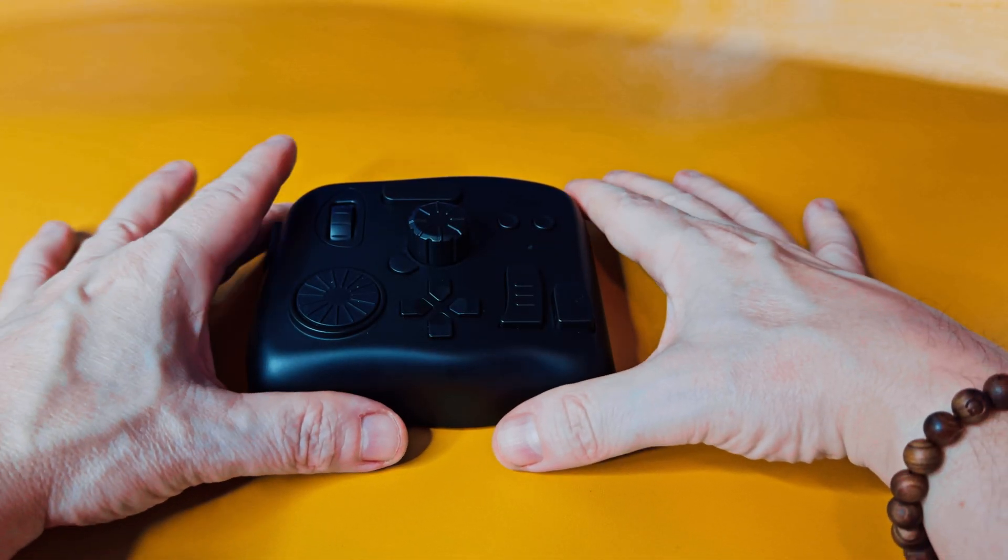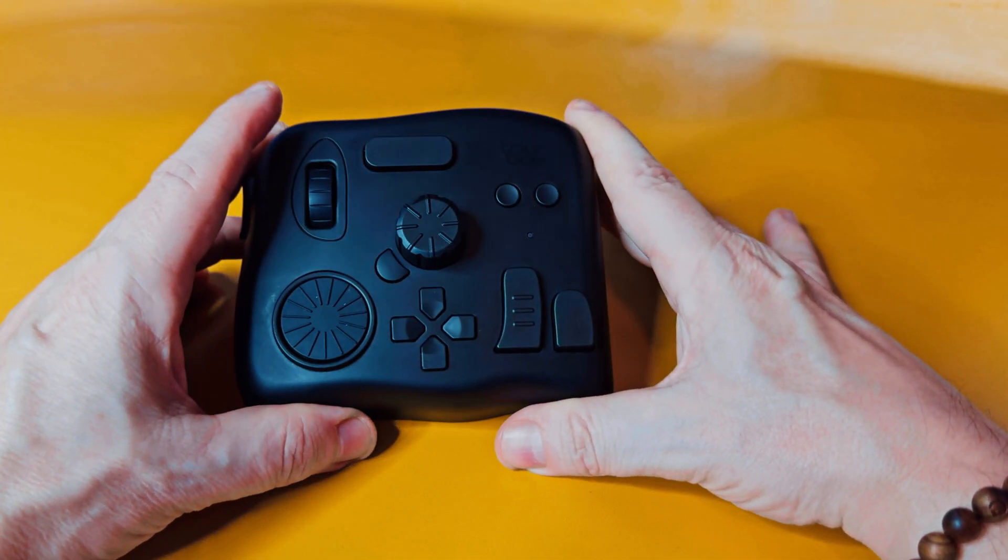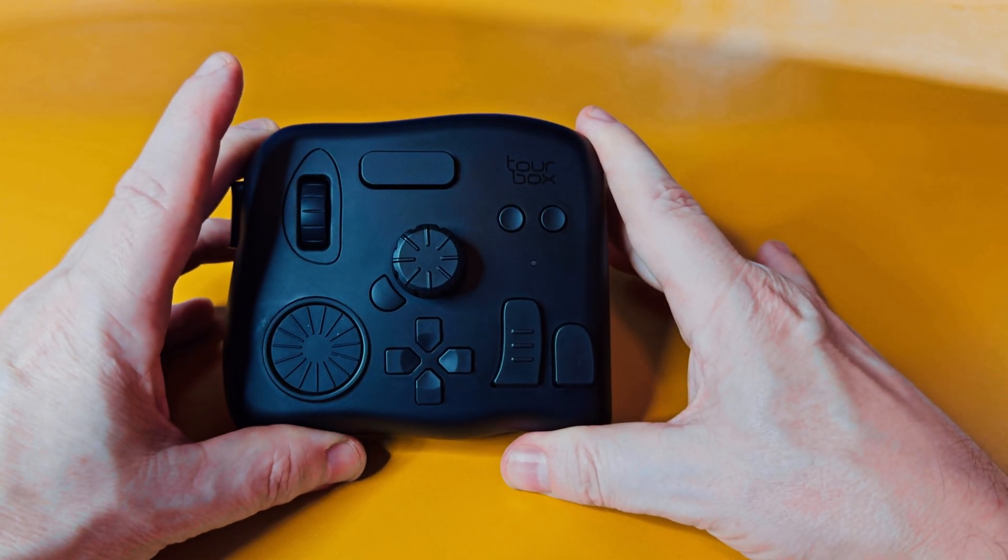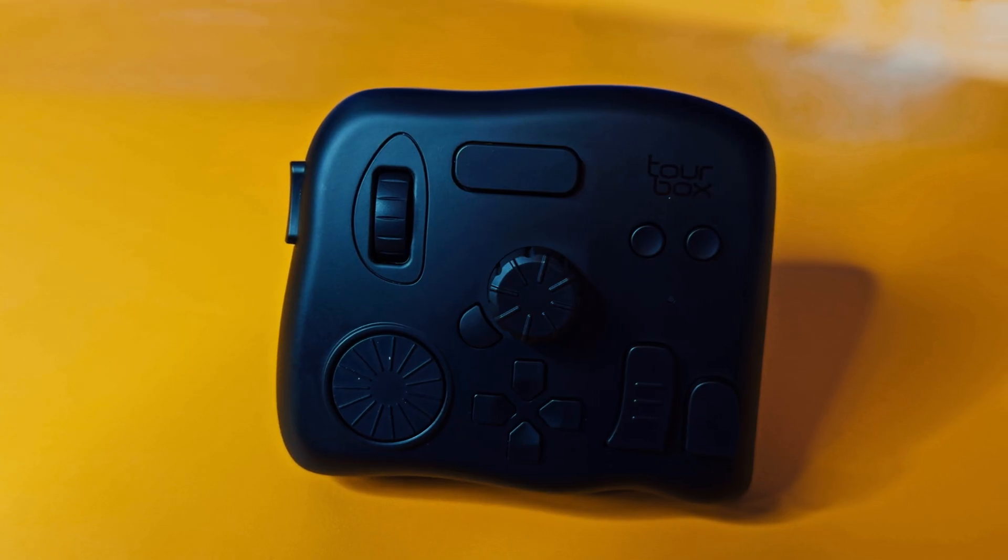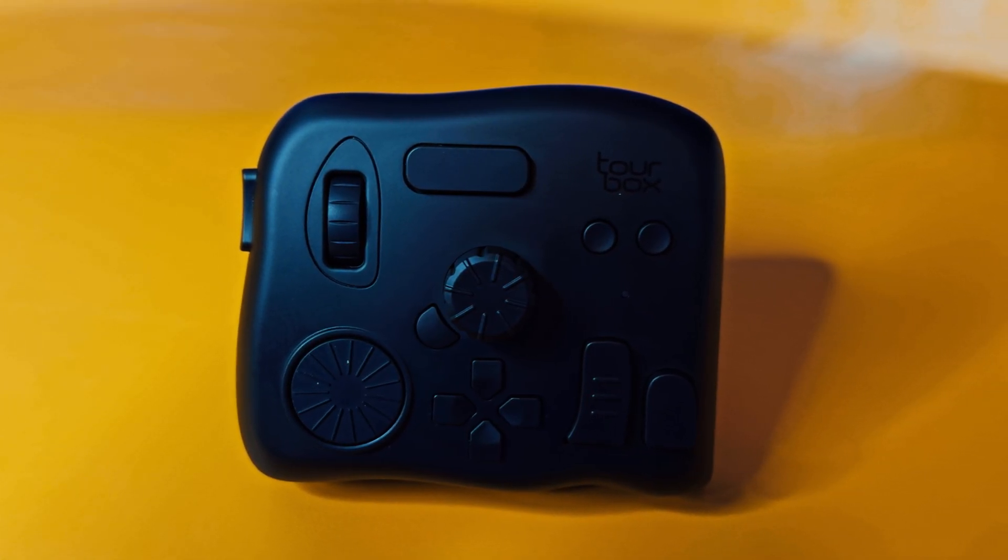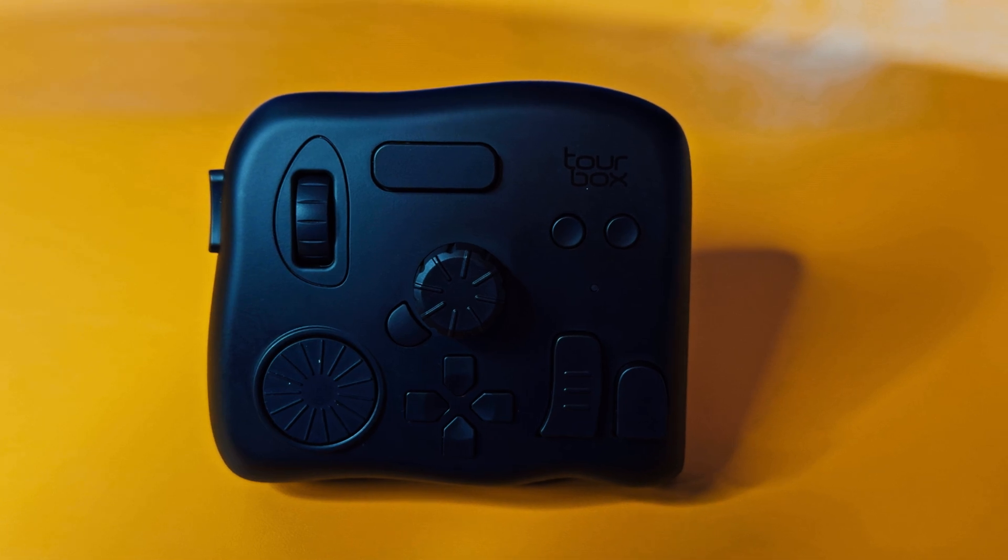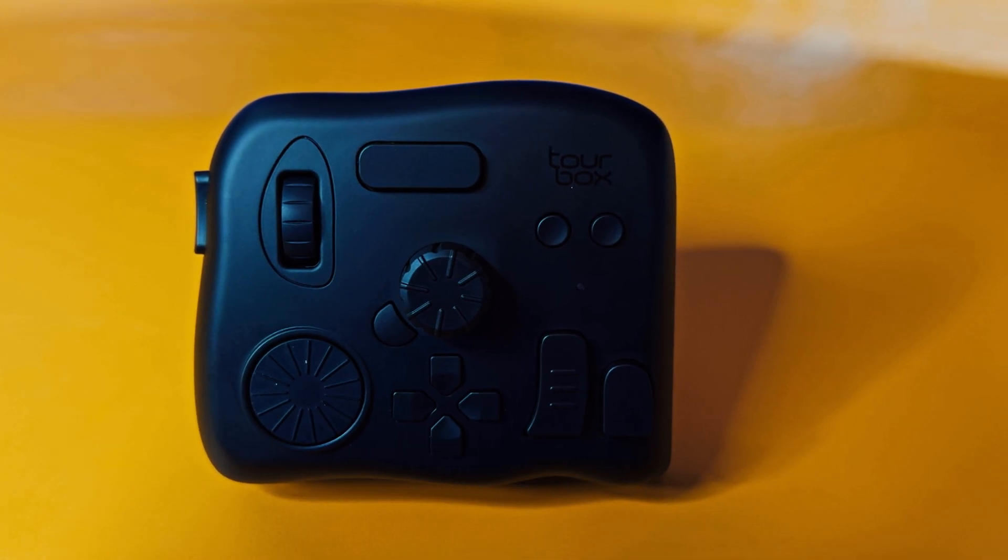Today we have the Torbox Elite, which is a wireless shortcut key device designed to improve your digital art and content creation workflow. This is Stick to Landon, roll the tape, and we'll find out.